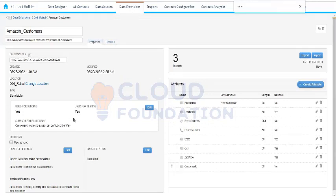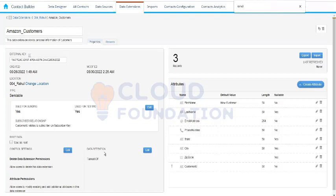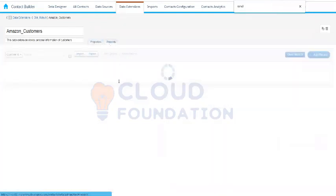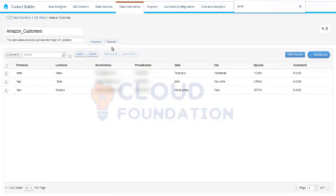All these options are almost the same — they are used for sending, testing, and viewing all the fields. We can add another field or attribute as needed. Regarding data retention policy: once the data extension is created, you cannot edit the retention policy in Email Studio, but you can do that via Contact Builder. So here we get the option to make changes in the data retention policy.